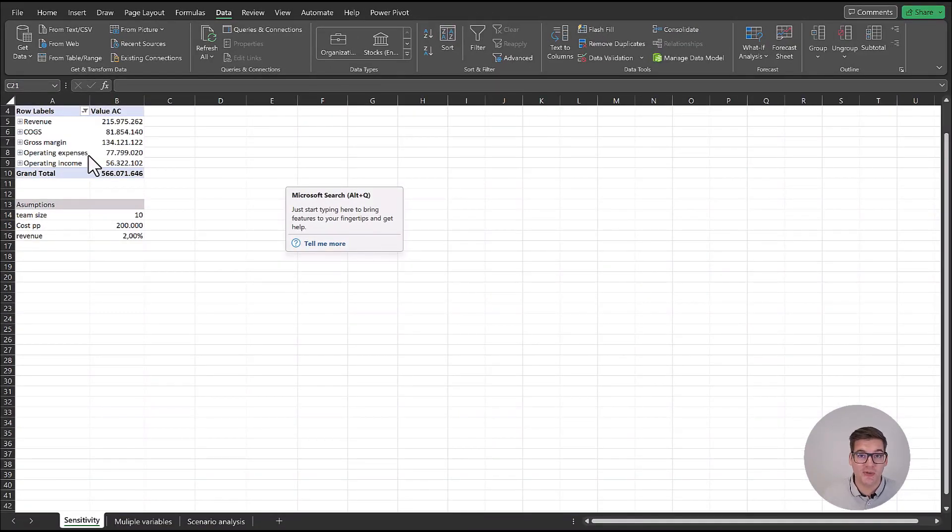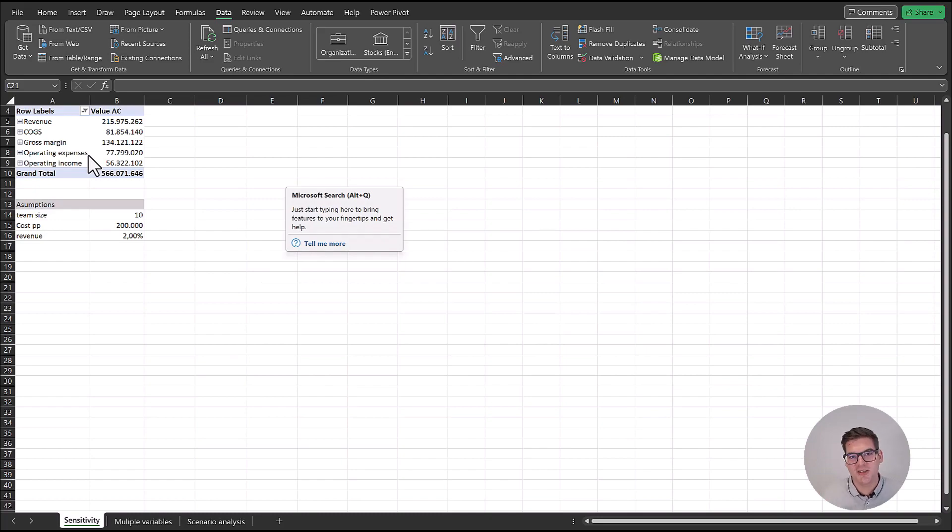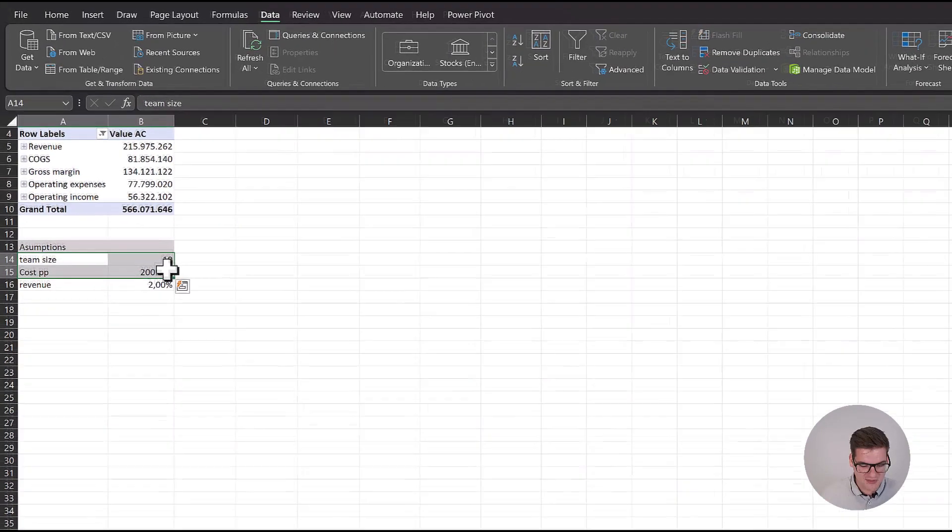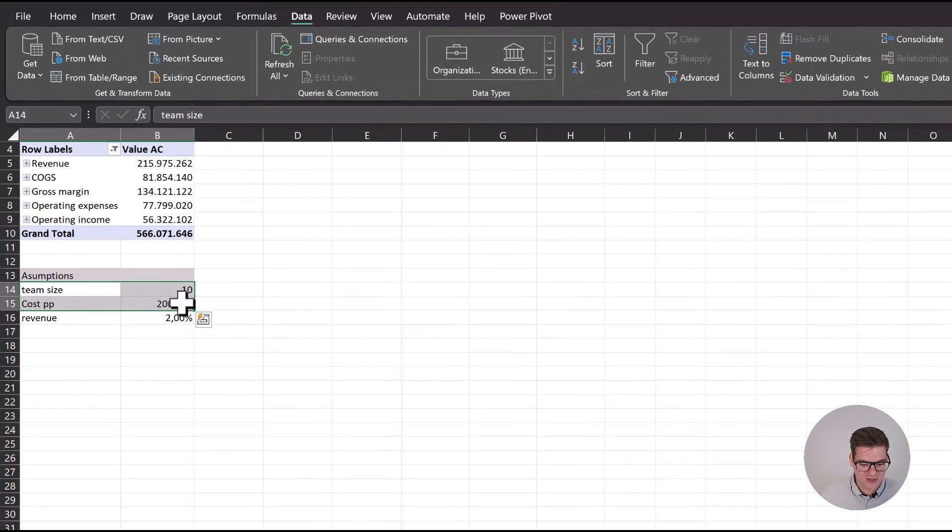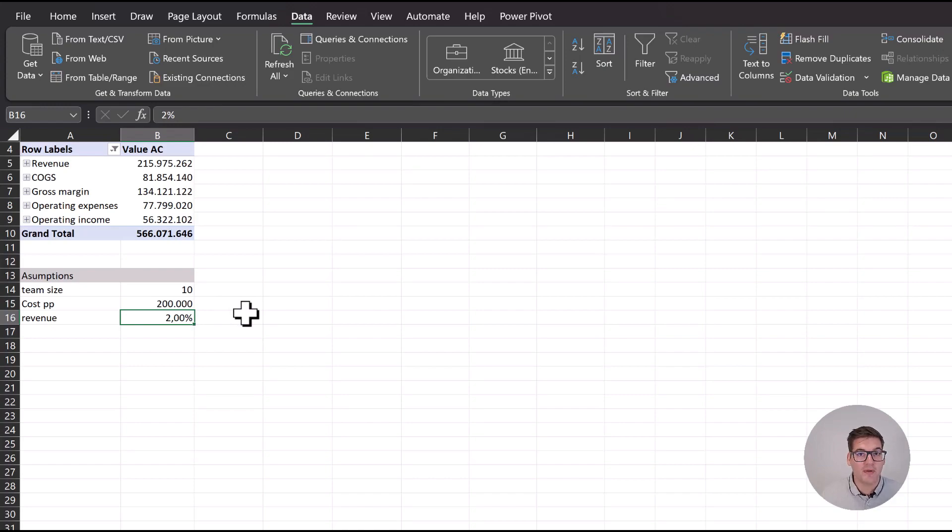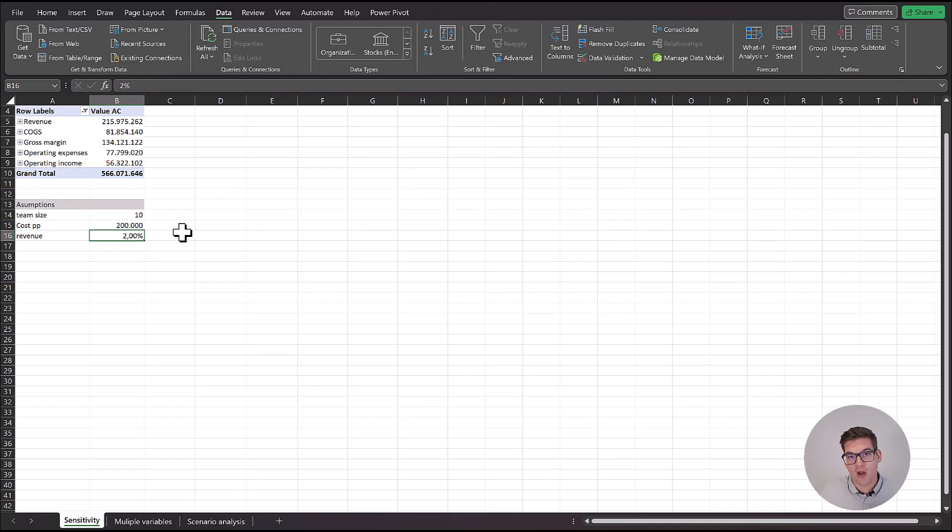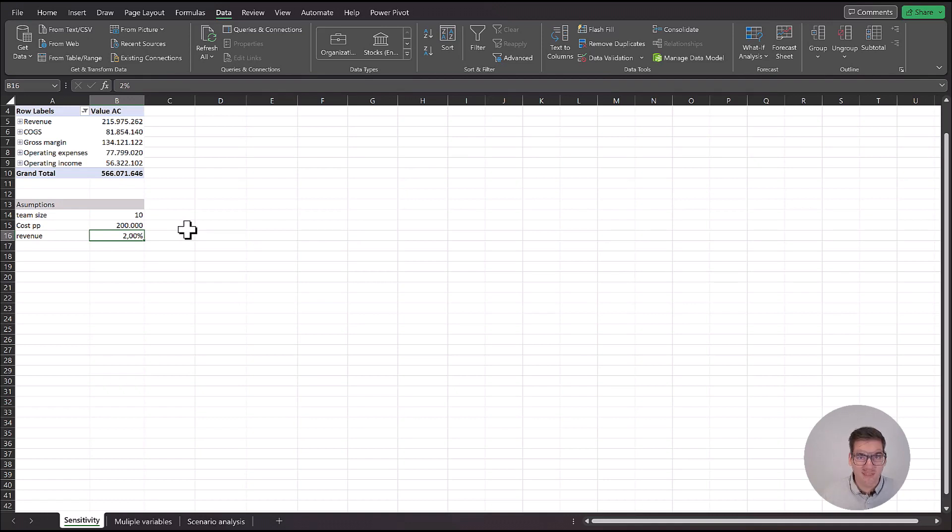What we want to do is hire a new sales team. The team will be made up of 10 salespeople, each costing us 200,000 euros a year. But we believe that hiring this new team will help us grow our revenues by at least 2%. Now what we want to know is how the performance of the sales team will actually impact our operating income. In other words, what has to be the performance of the sales team to at least give us back a return on our investment.